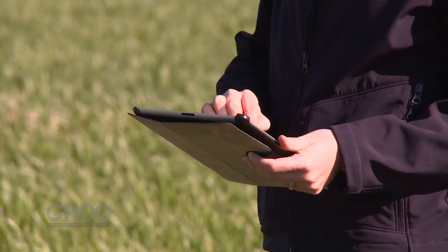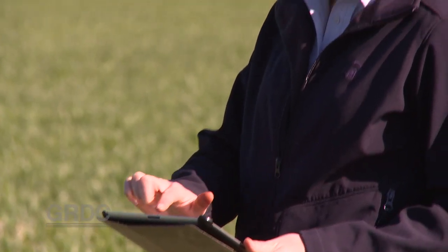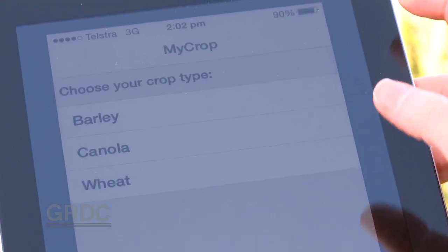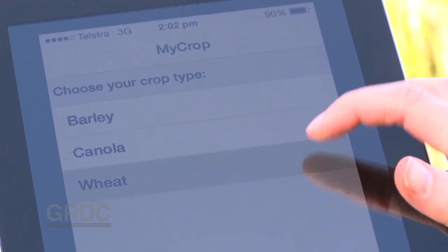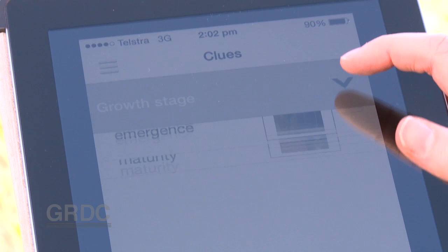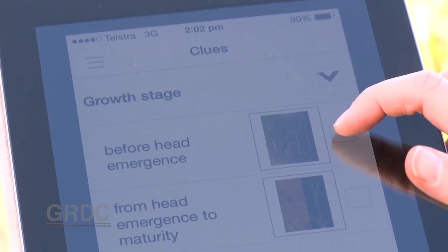Obviously there's a lot of things that could go wrong with your crop, so this helps you narrow it down as to what you're actually seeing in the paddock. The MyCrop app has been around about a year, but now includes barley and canola as well as wheat, making it more informative.